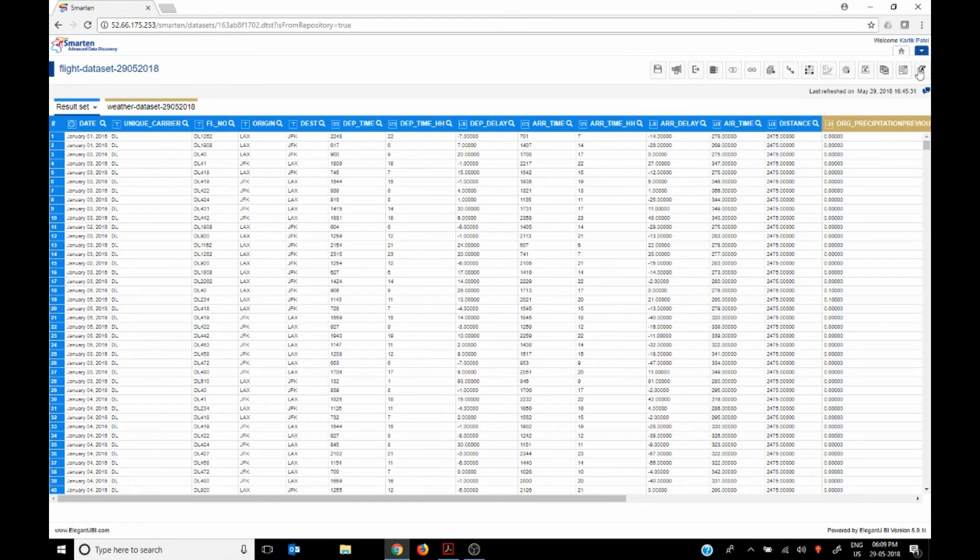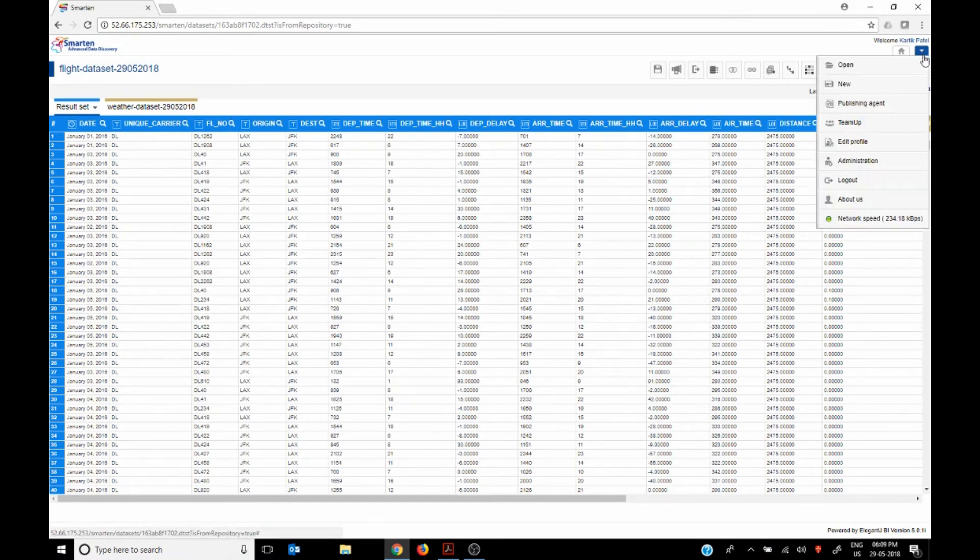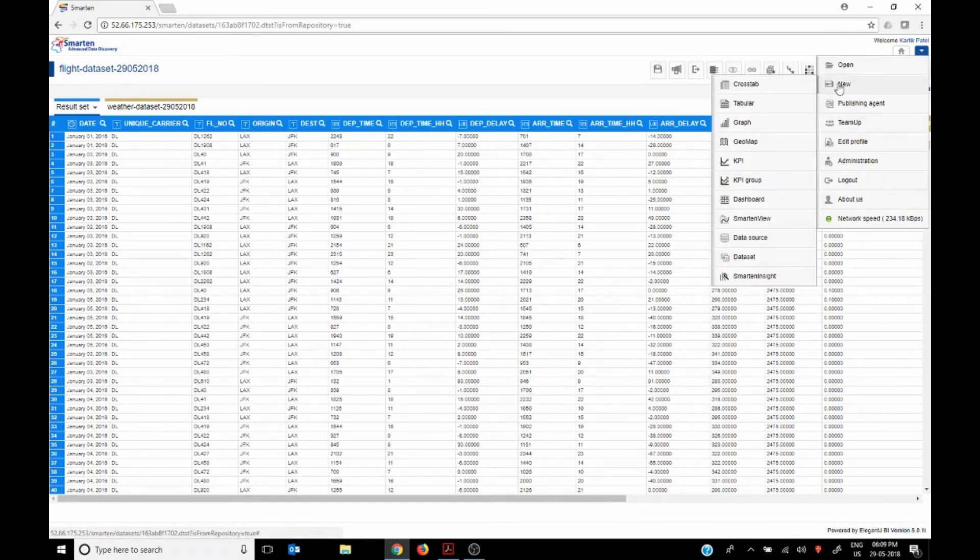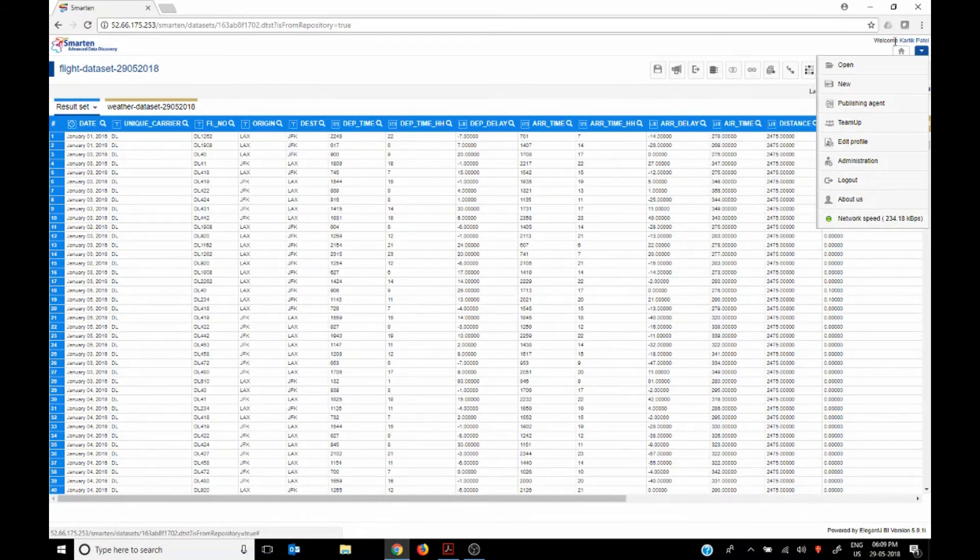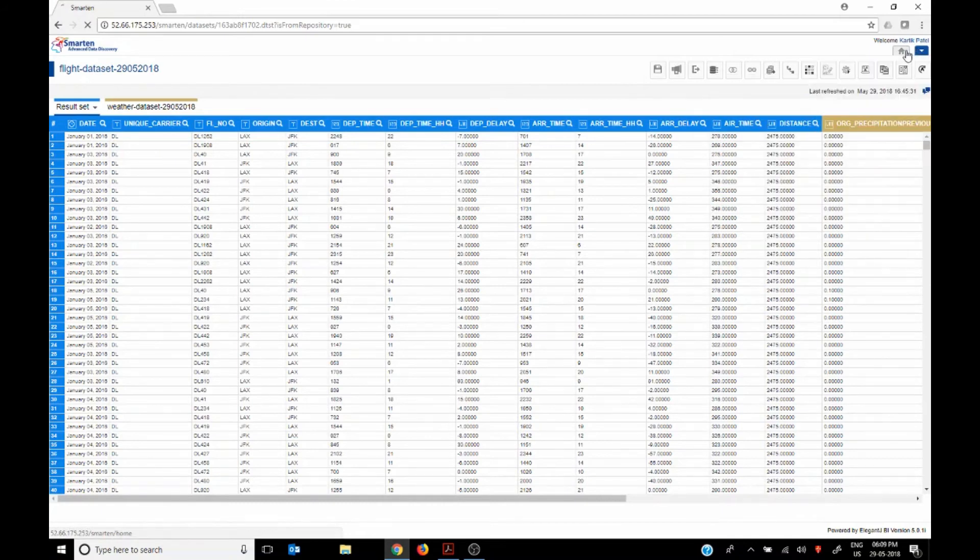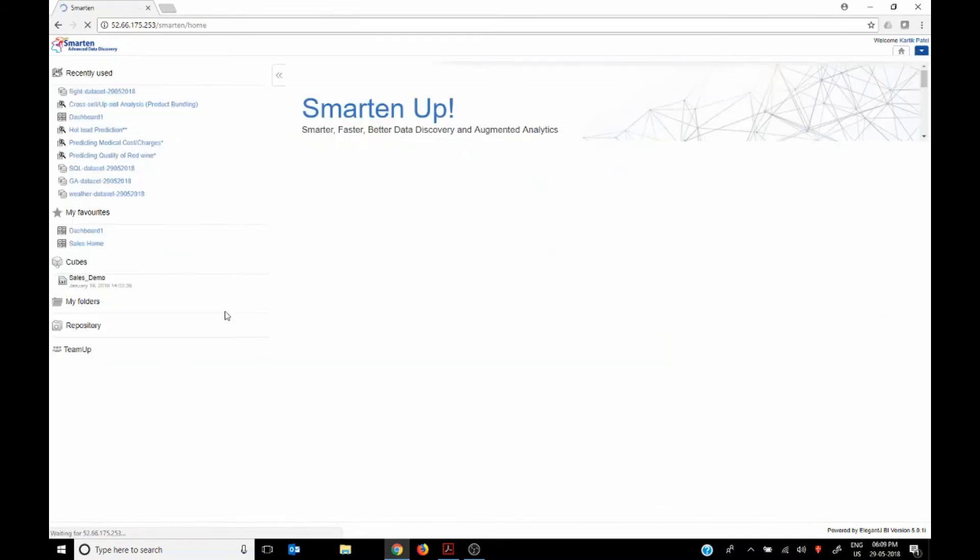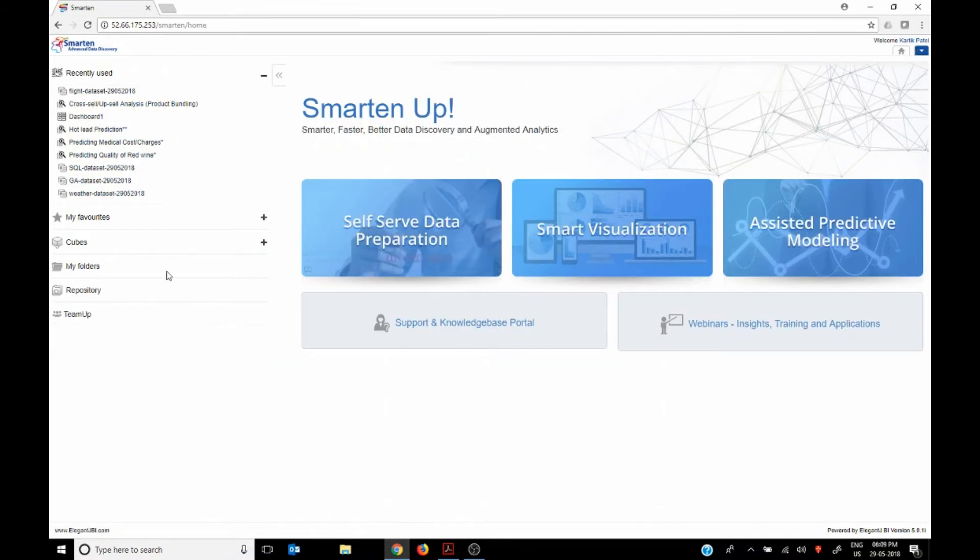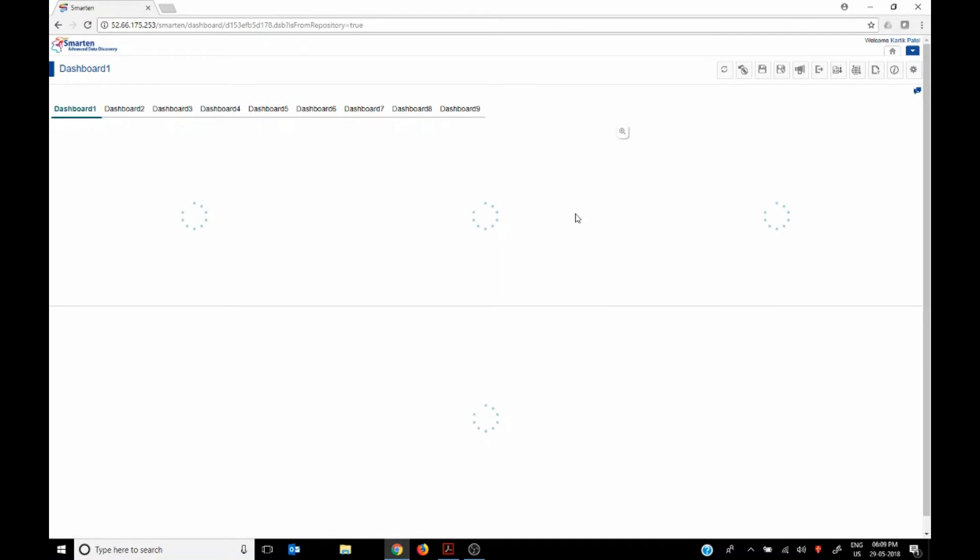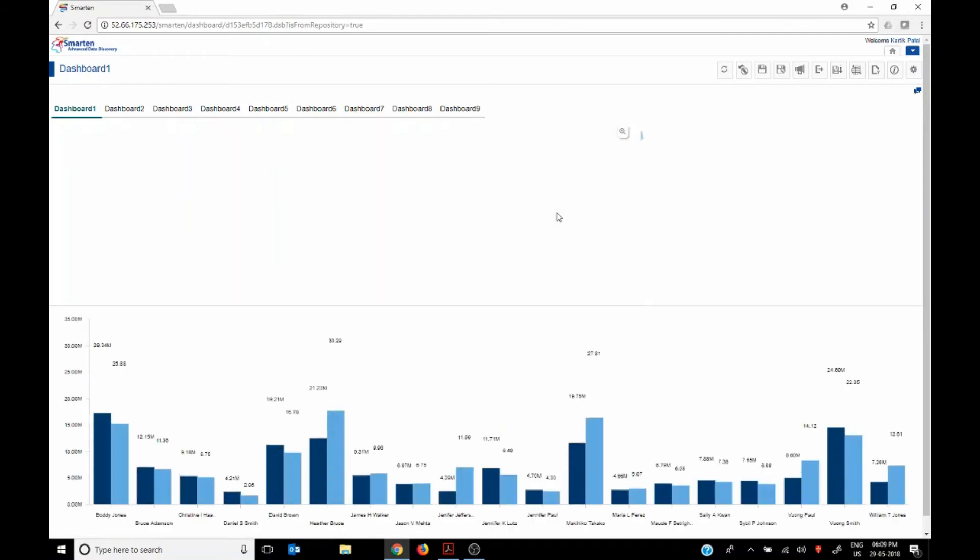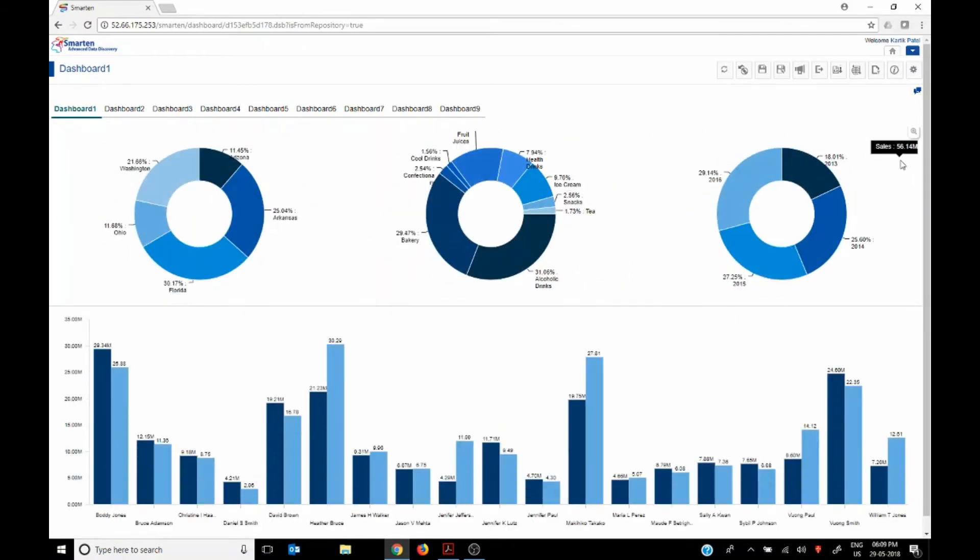You can, from here, you can build a new crosstab or a tabular or a graph or a map or a KPI, anything from this particular data or any other data for that matter. You can go to your traditional dashboards and do the basic analysis.